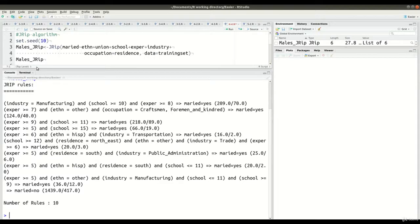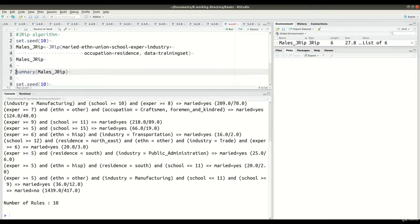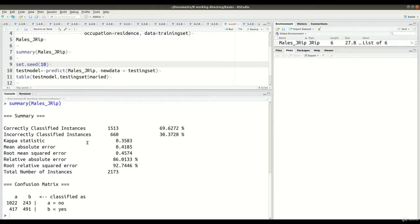Now we're going to see how accurate it was. In line 7, we use our summary function on the object called males_jrip. The output shows correctly classified at about 69%, which means incorrectly classified is about 30%. The kappa is 0.35, which is not that great. We also have the mean absolute error and other metrics.